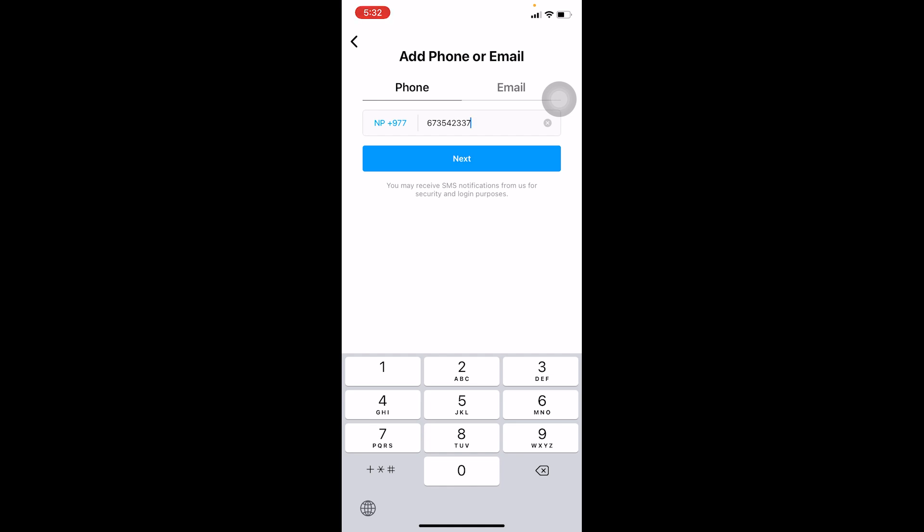If you want to use your email, you can go to the email section, enter your email, verify your email, and your account will be created using an email.